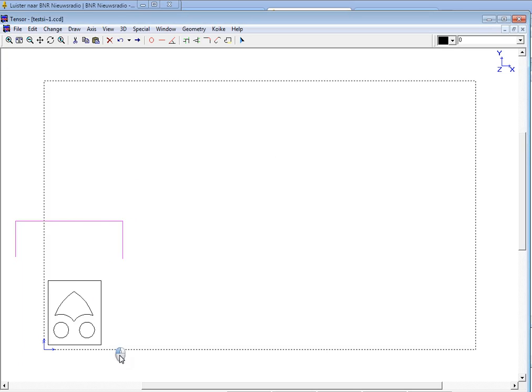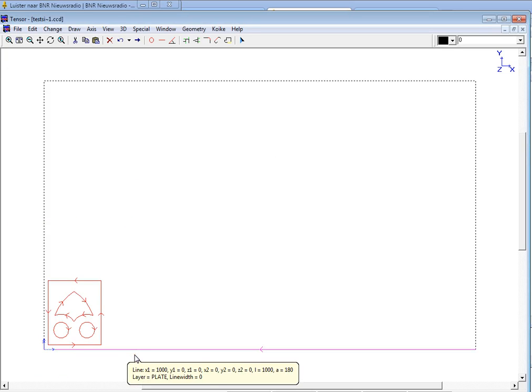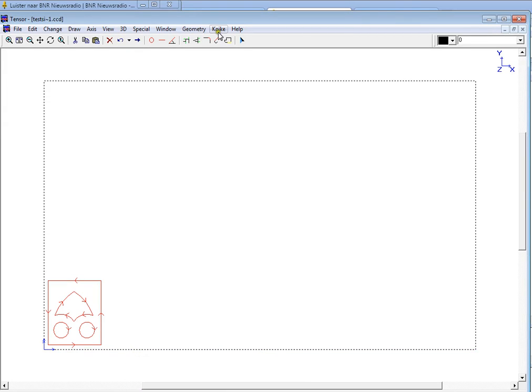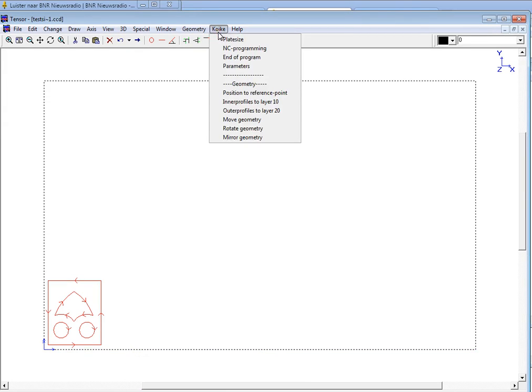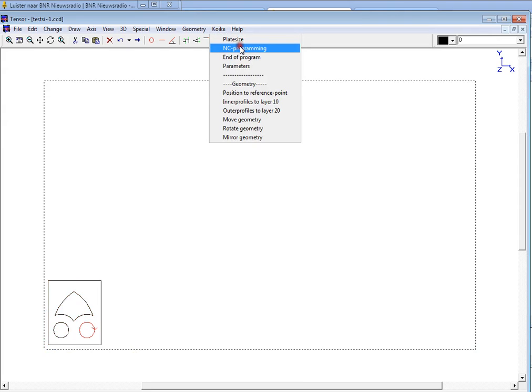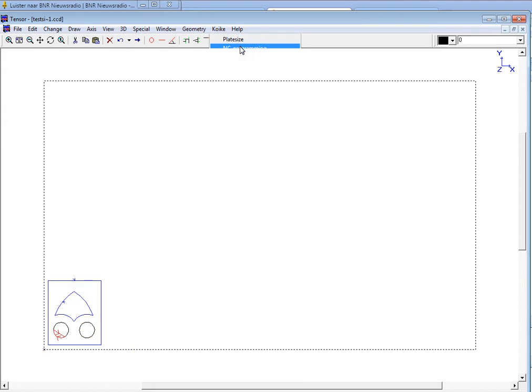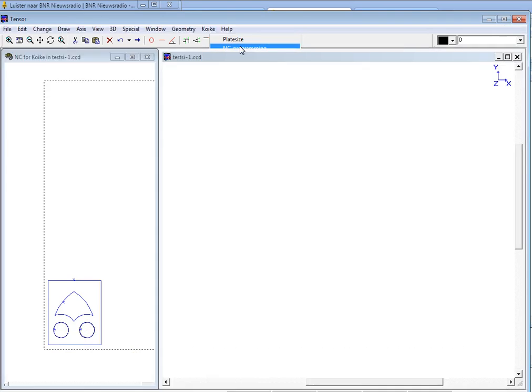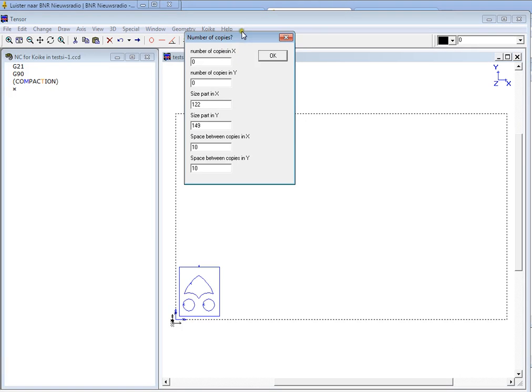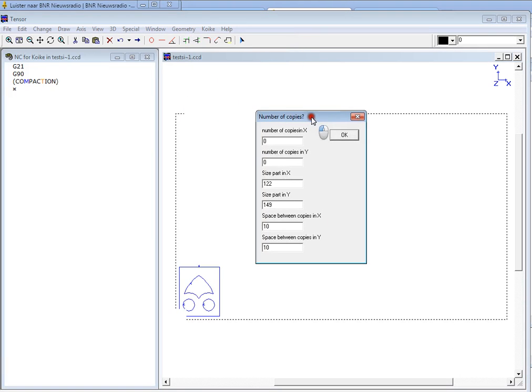So if we now select the part, we already took care that the inner profiles are in layer 10 and the outer profile in layer 20. And we can move to NC programming. And Tensor will now automatically define an approach on the profiles and convert this into an NC program.